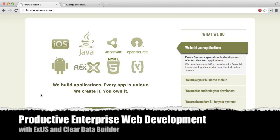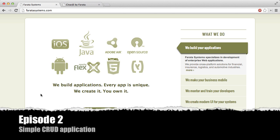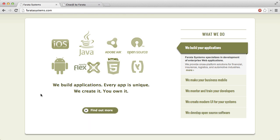Hello and welcome to Episode 2 of Productive Enterprise Web Development with ExtJS and Clear Toolkit. My name is Viktor Gamov and I work as a Software Engineer at Farata Systems.